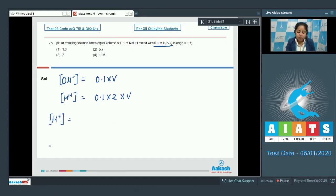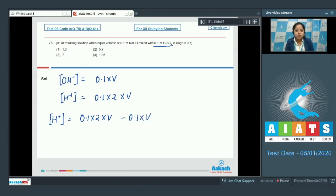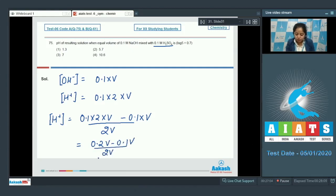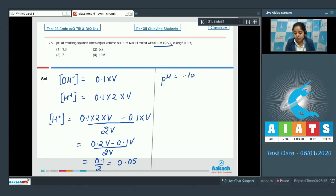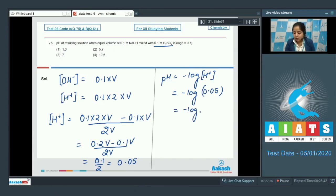Concentration of H⁺ remaining = (0.1 × 2 × V − 0.1 × V) / 2V = (0.2V − 0.1V) / 2V = 0.1 / 2 = 0.05. Now, pH = −log[H⁺] = −log(0.05) = −log(5 × 10⁻²) = 2 − log 5.